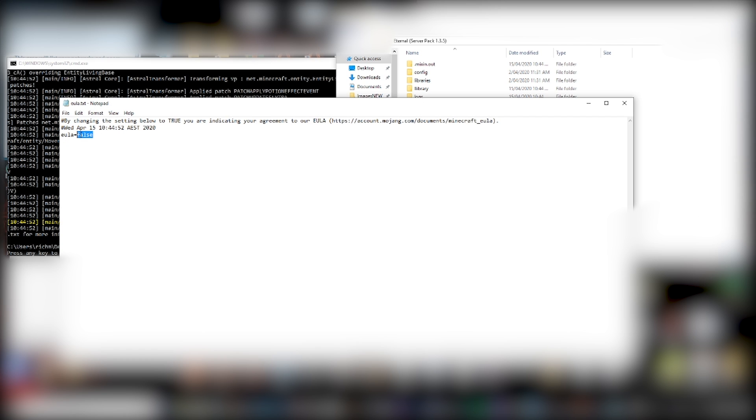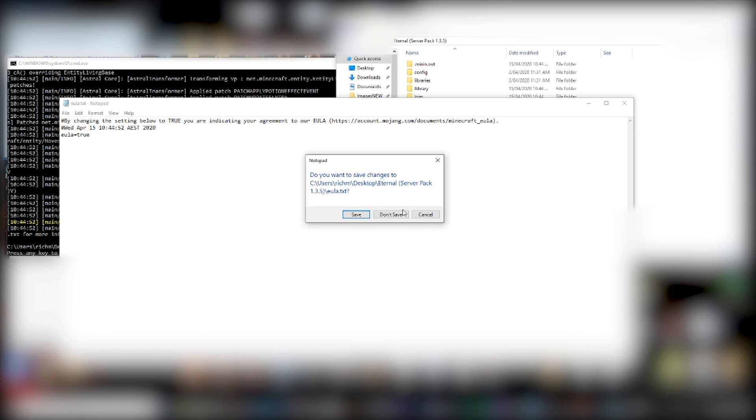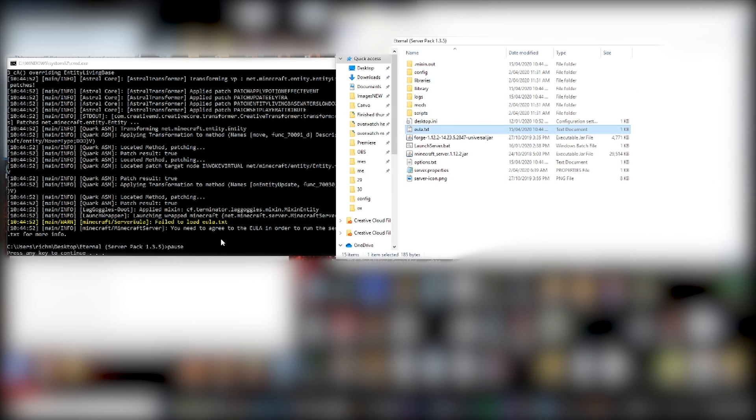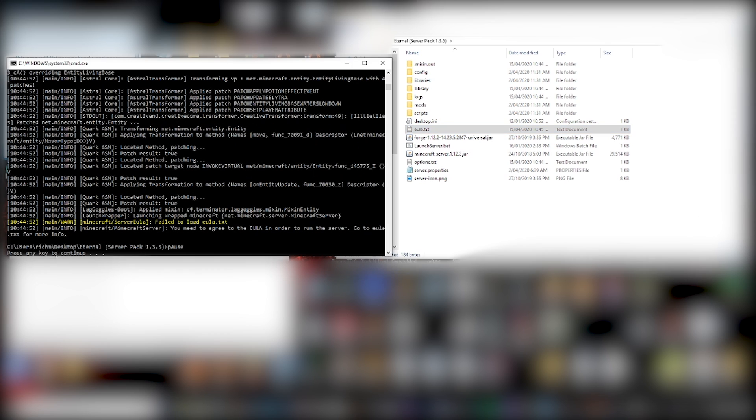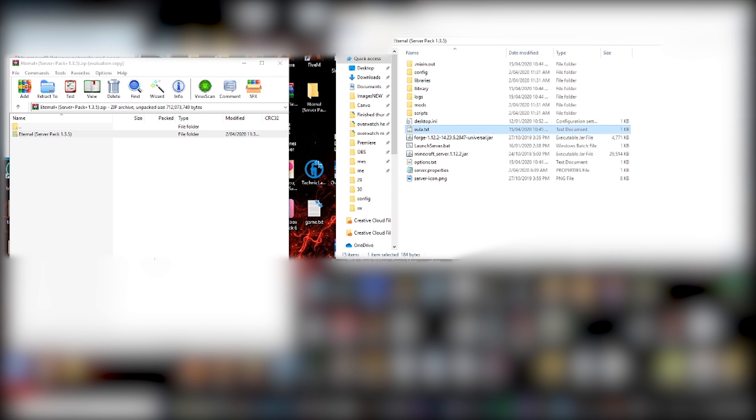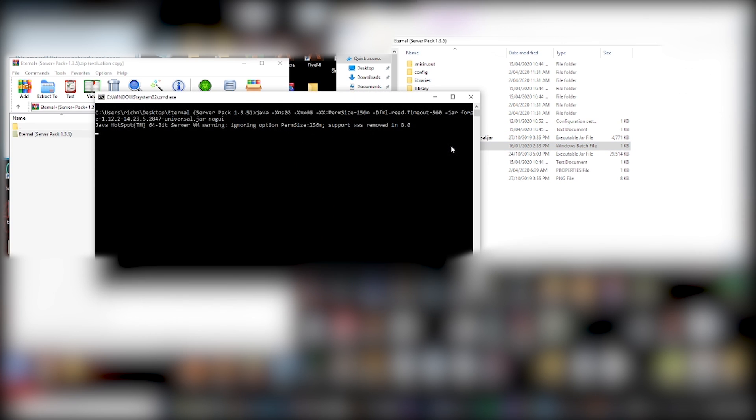Then this file will show up and you can read this if you want, but you just highlight this and write true. Simple as that. You can click close. Make sure you click save. Then it says press any key to continue. You can just press anything. It will close it. Then you want to run launch server dot bat again.